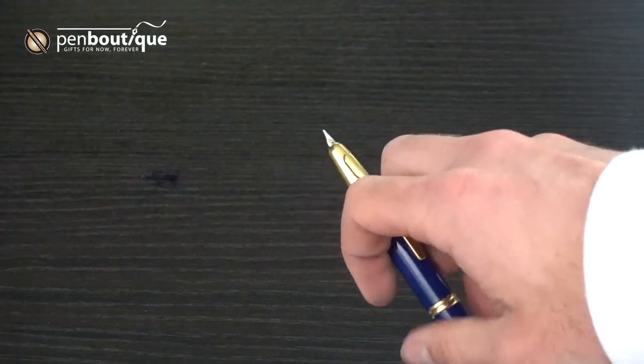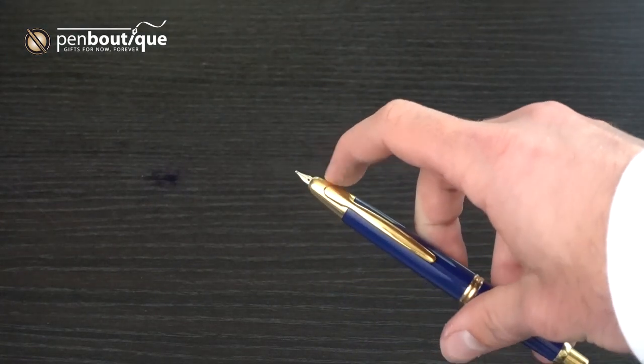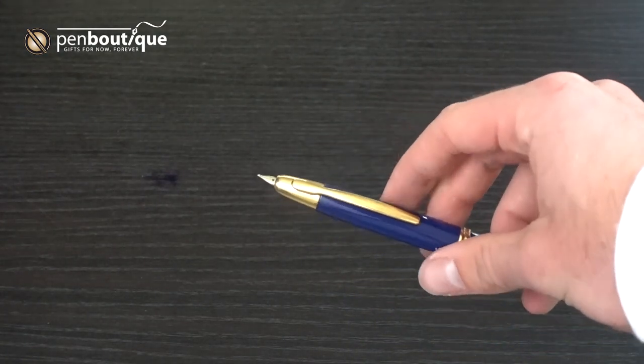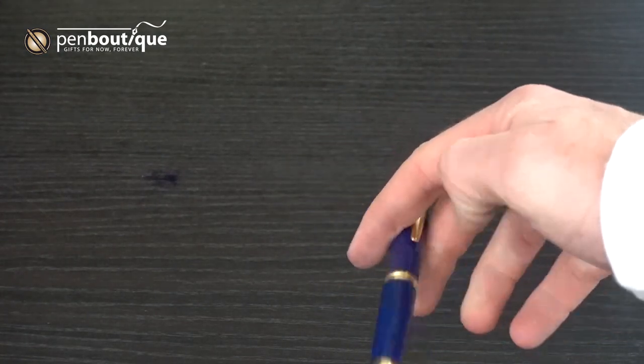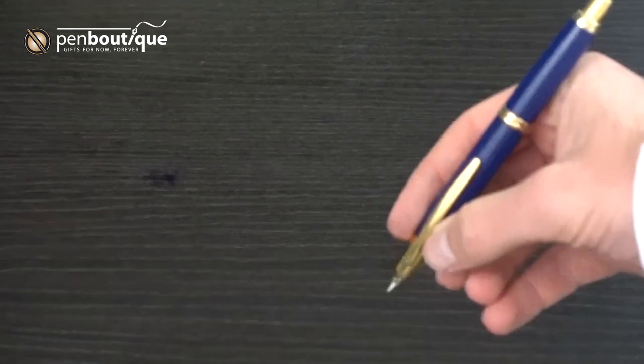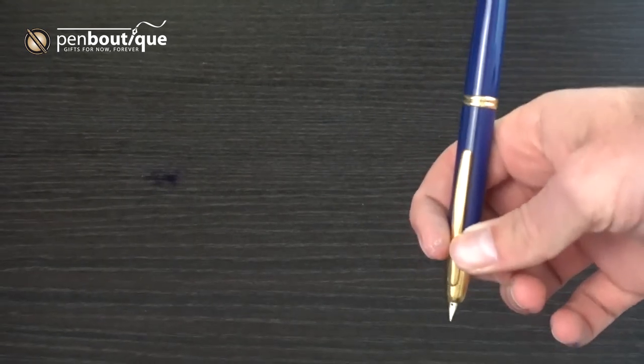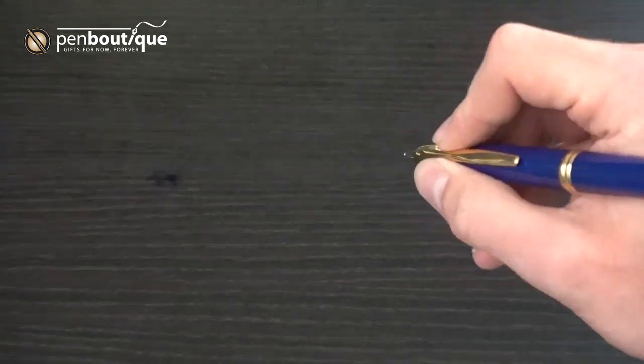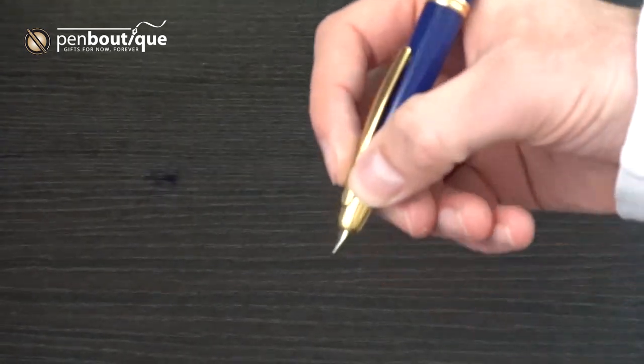This is presumably meant to keep the clip out of the way when you're writing, but the Vanishing Point actually integrates the clip into the grip.